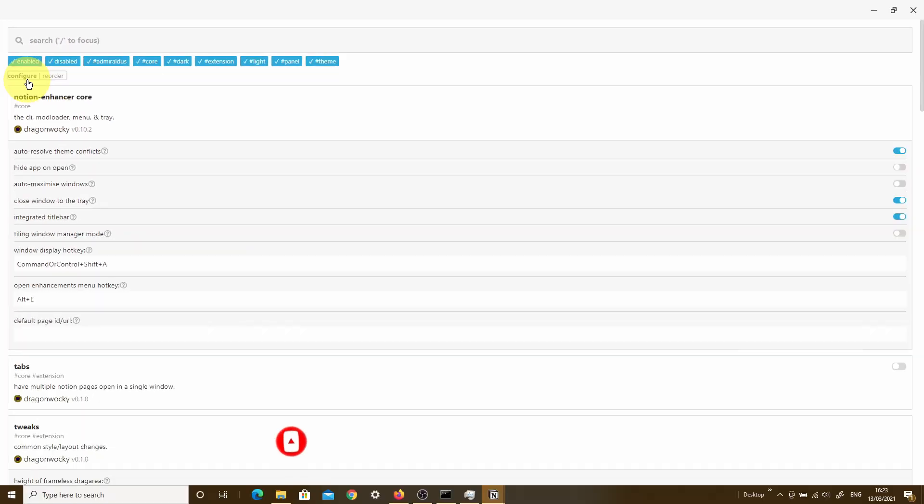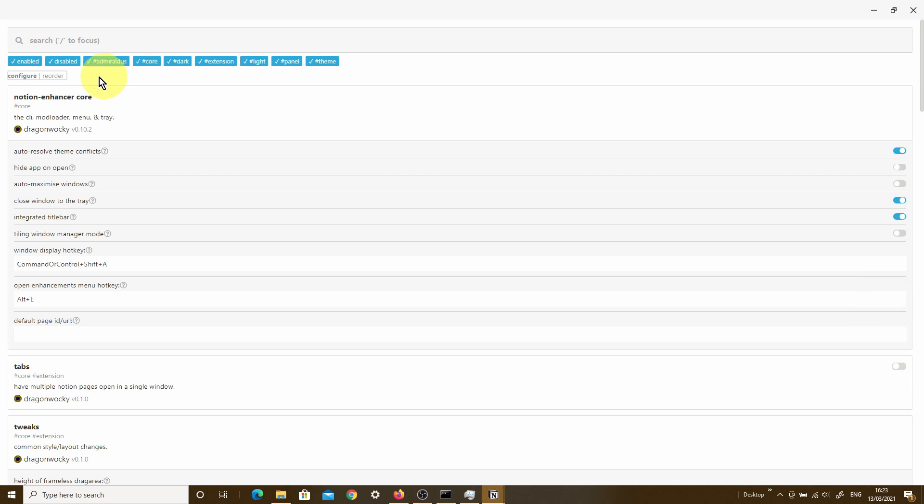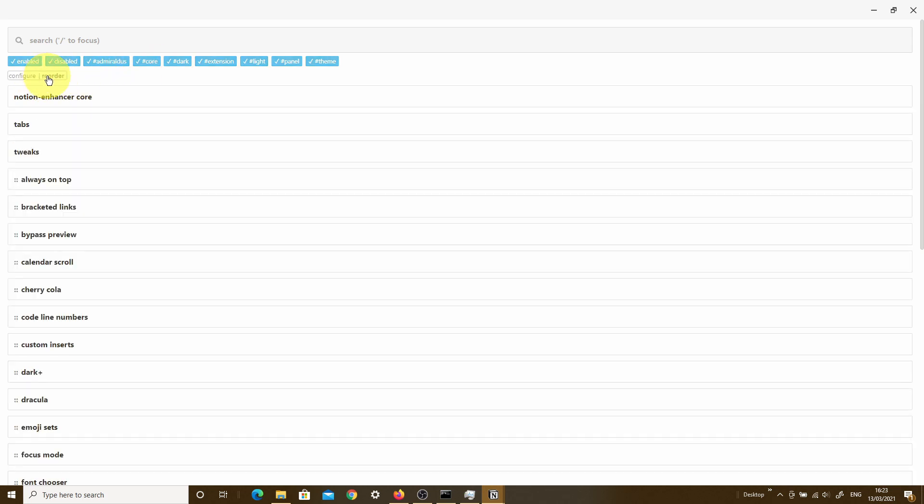The next thing to be aware of is that we have these two options over here called Configure and Reorder. If I actually clicked on these, what you'll find is at the moment we're in the Configure tab, which basically means that we can go ahead and toggle any of these features on and off.